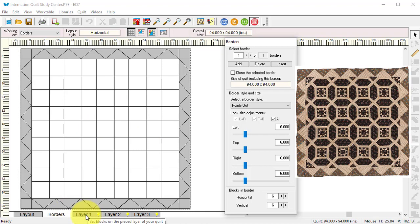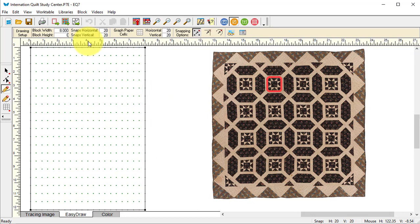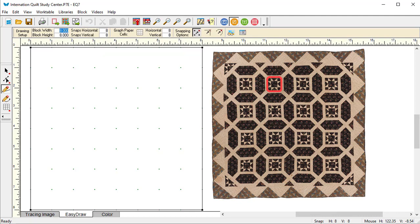I don't have any blocks at this point, so I need to create the blocks for the quilt. I'm going to select my work on block tab and start with the easiest one, which is the sawtooth star.